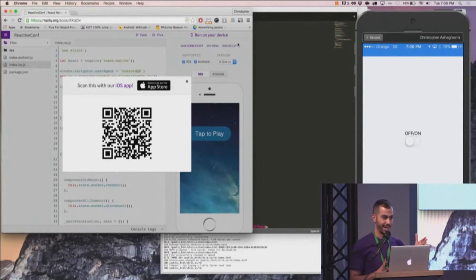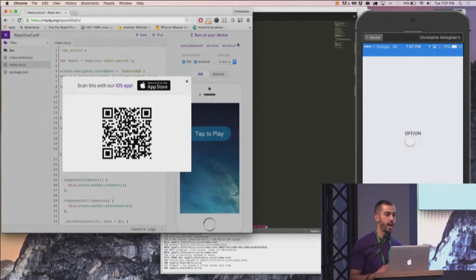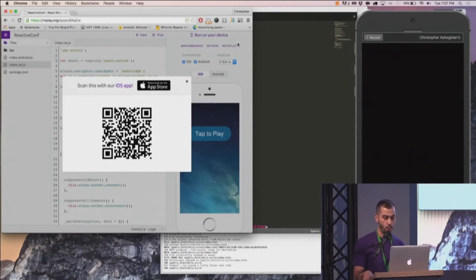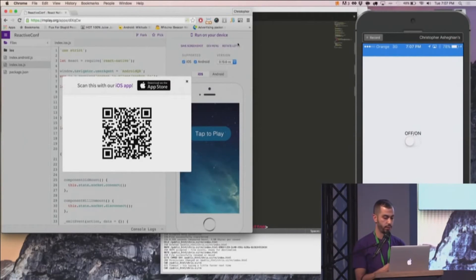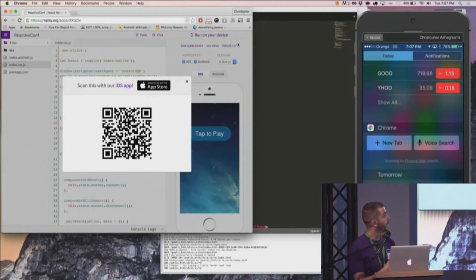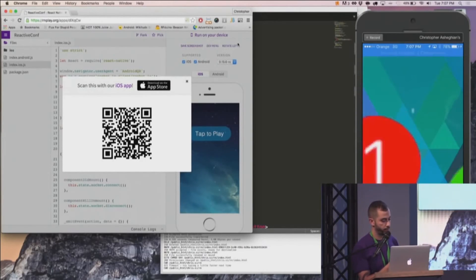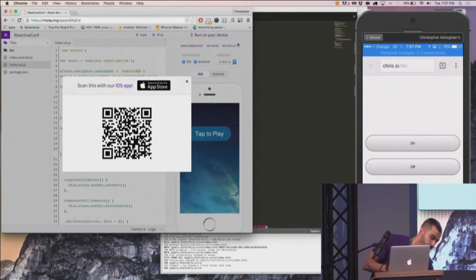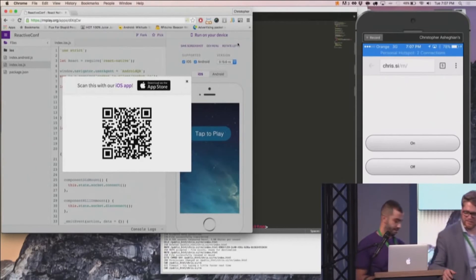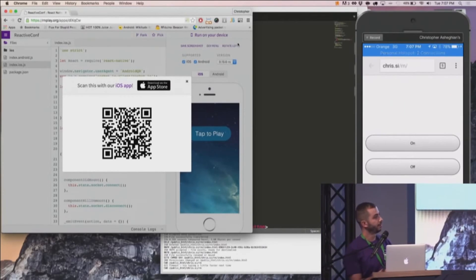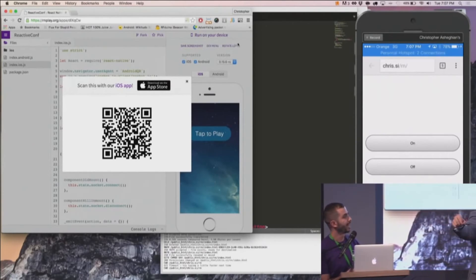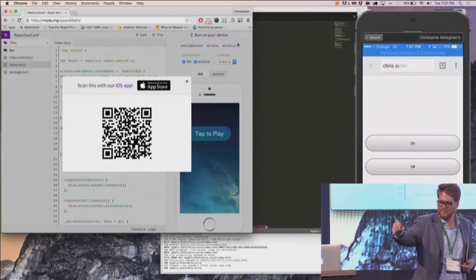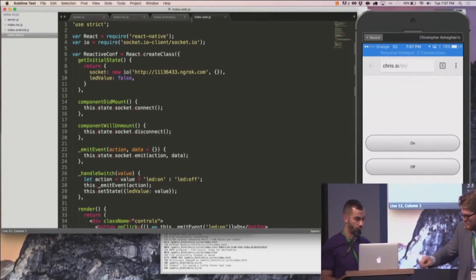So with Eddystone, it's pretty similar to iBeacon, but with one significant difference is that we're able to actually broadcast URLs via Bluetooth Low Energy. So this thing is fairly new, but one interesting way to interact with it is using Chrome on iOS. So I'm going to go ahead and pull down my notification, and you see right there it says scanning for physical web objects, and it's going to redirect me to a website.